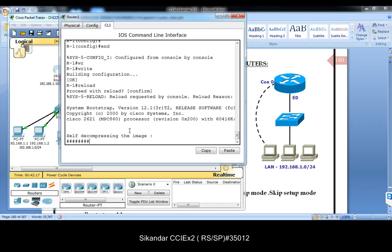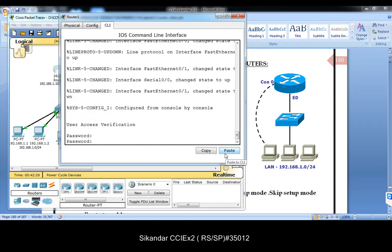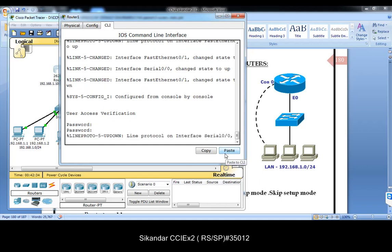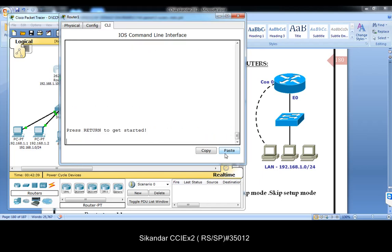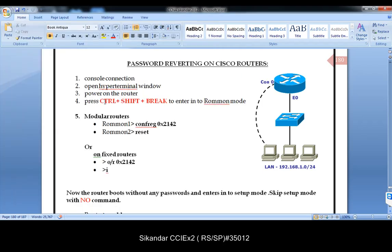When you reload the router — maybe you got an old router from stores, a router from a different branch office, or you lost your passwords, or the old administrator didn't share the correct passwords — when you come across a scenario where you can't log in because you don't know the passwords, we can take steps to get back access. This is what we call password reverting or password overwriting.